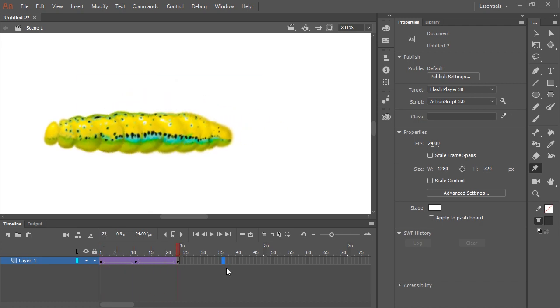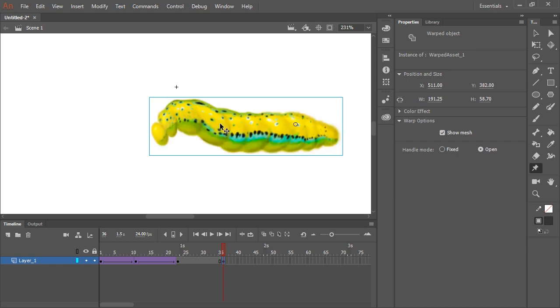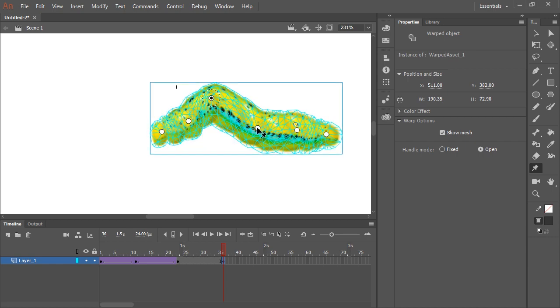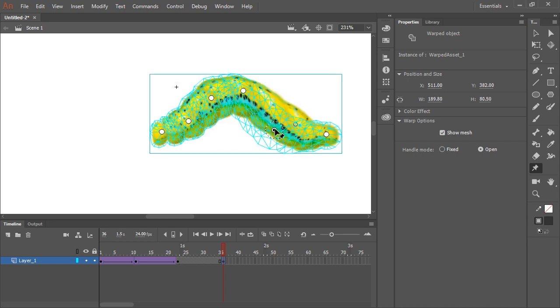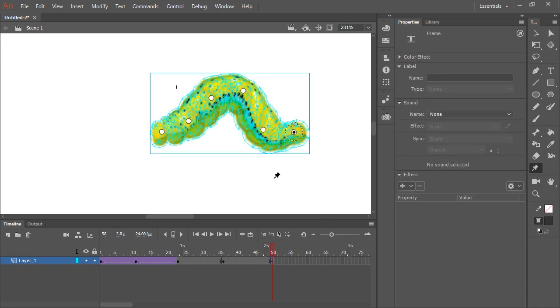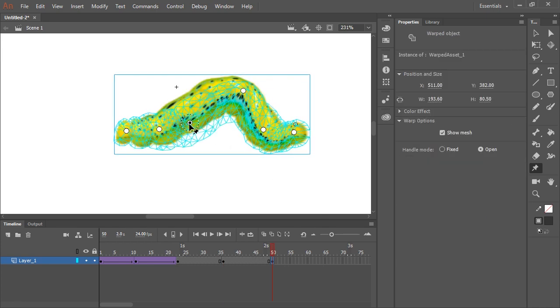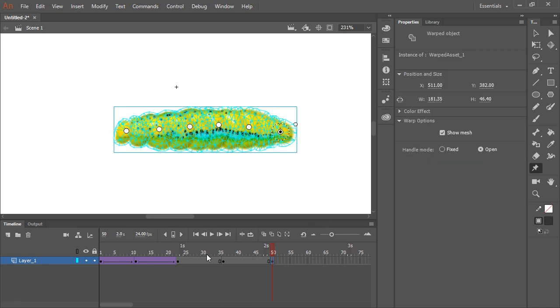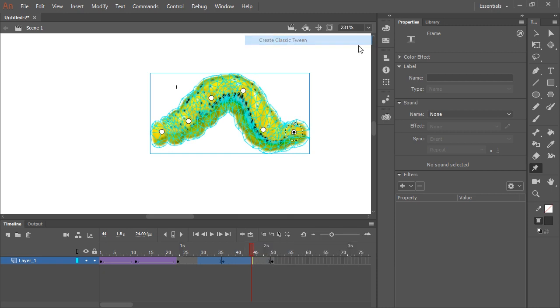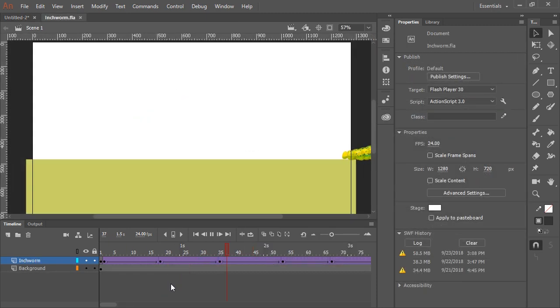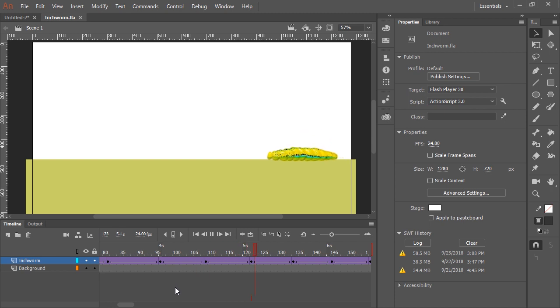And so now just create more keyframes and continue animating. So here's the completed inchworm walk cycle, if you will. And overall, I'm pretty satisfied with it.